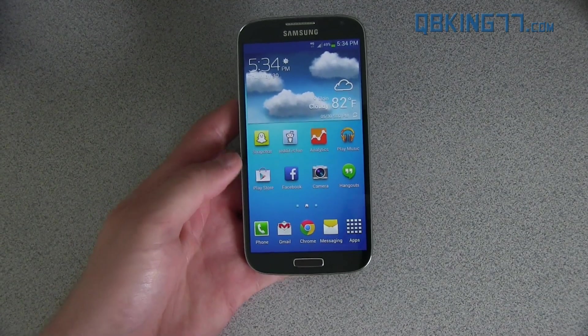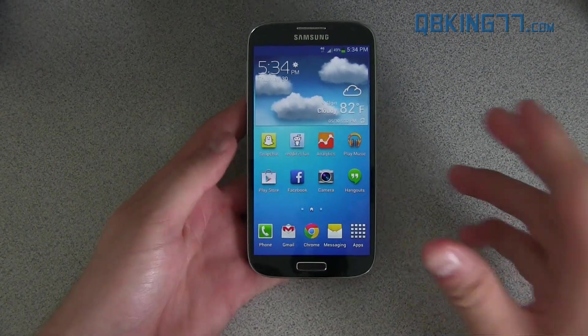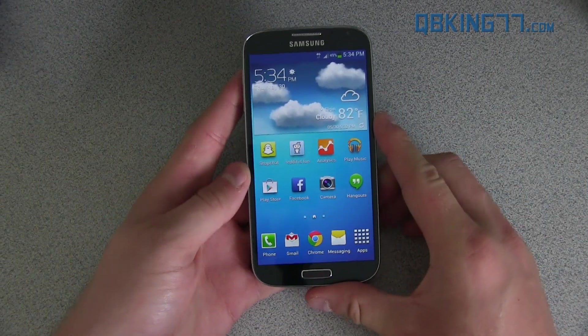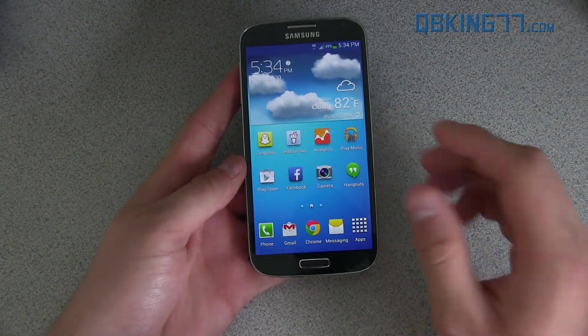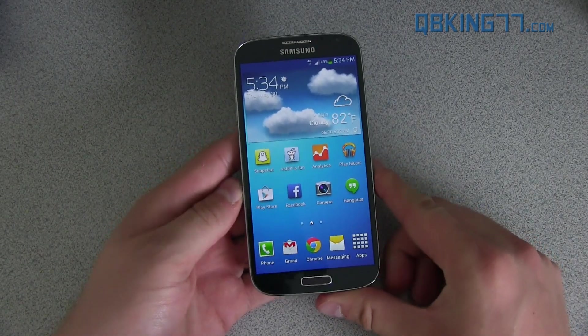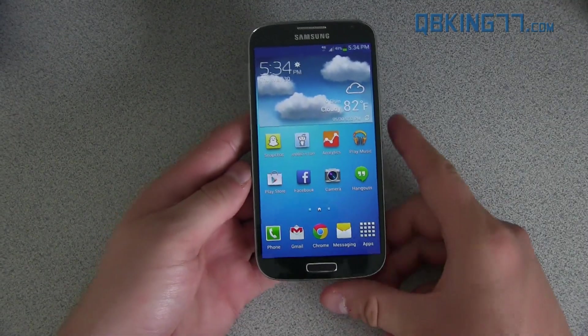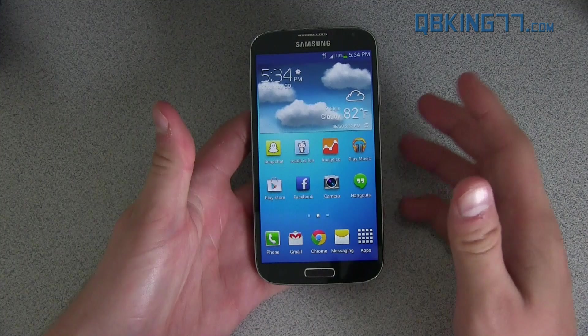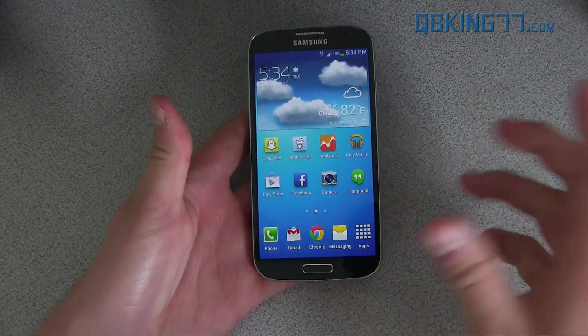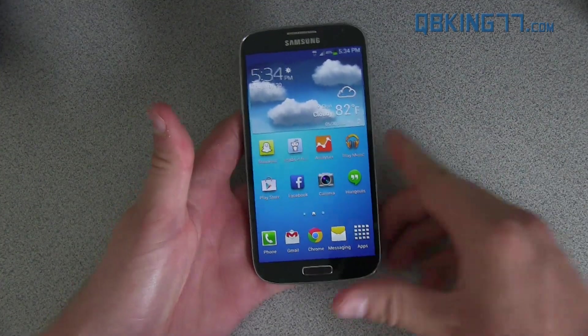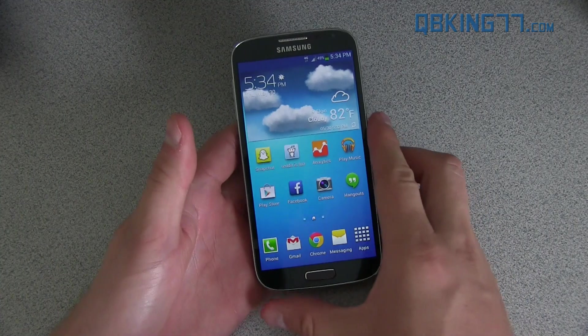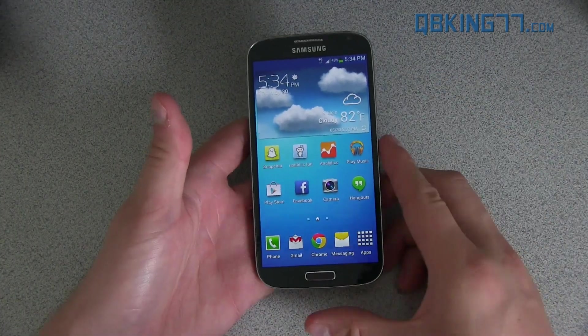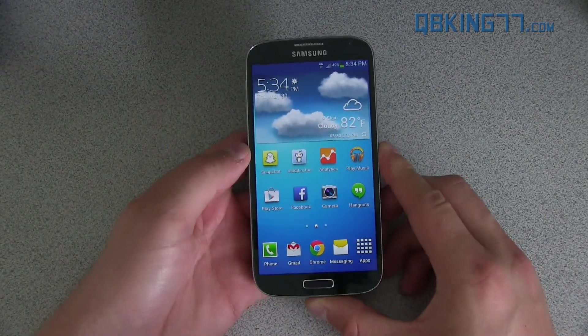Hey everyone, Tim Schofield here from cubiking77.com doing a video showing you how to root your Samsung Galaxy S4, specifically the Sprint model and the International Exynos model, the GT-I9500. Sprint pushed out an MDL update that made my previous video not work, so I'm doing an updated video for Sprint users along with the Exynos variant of the Galaxy S4.